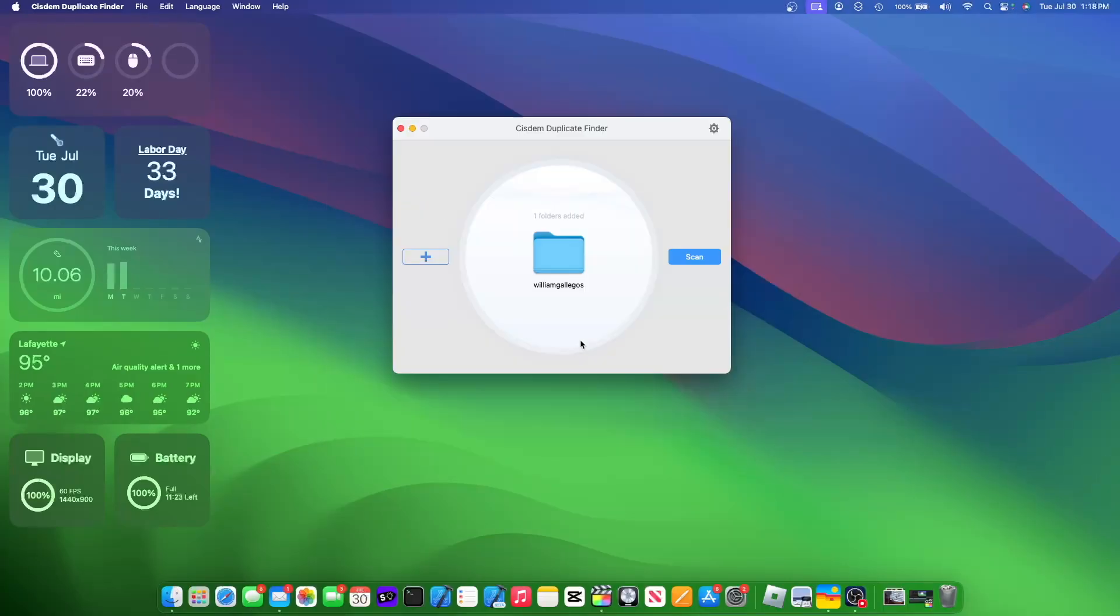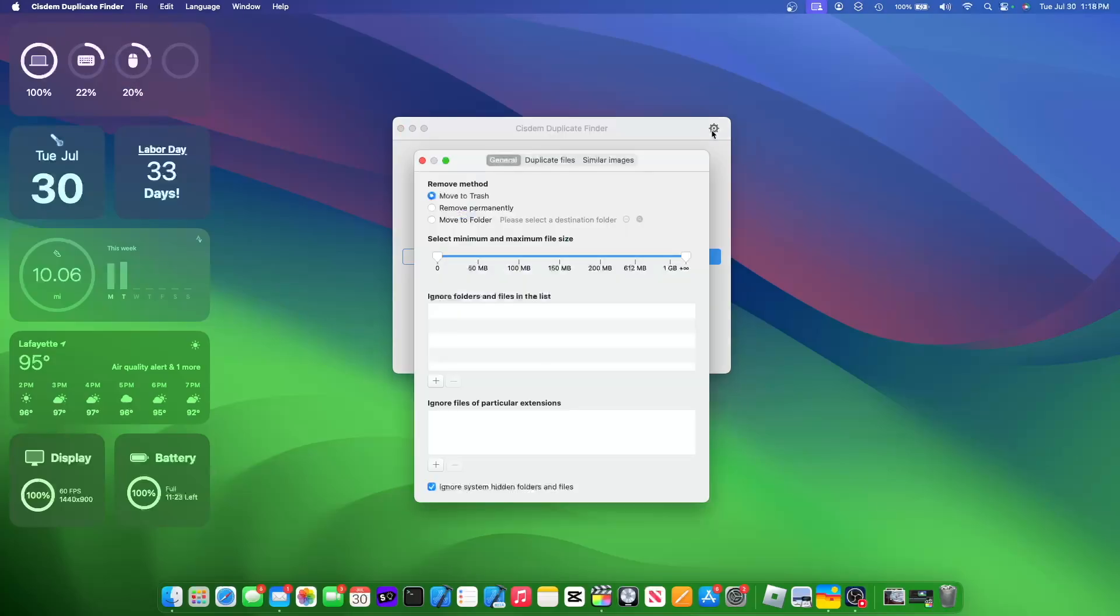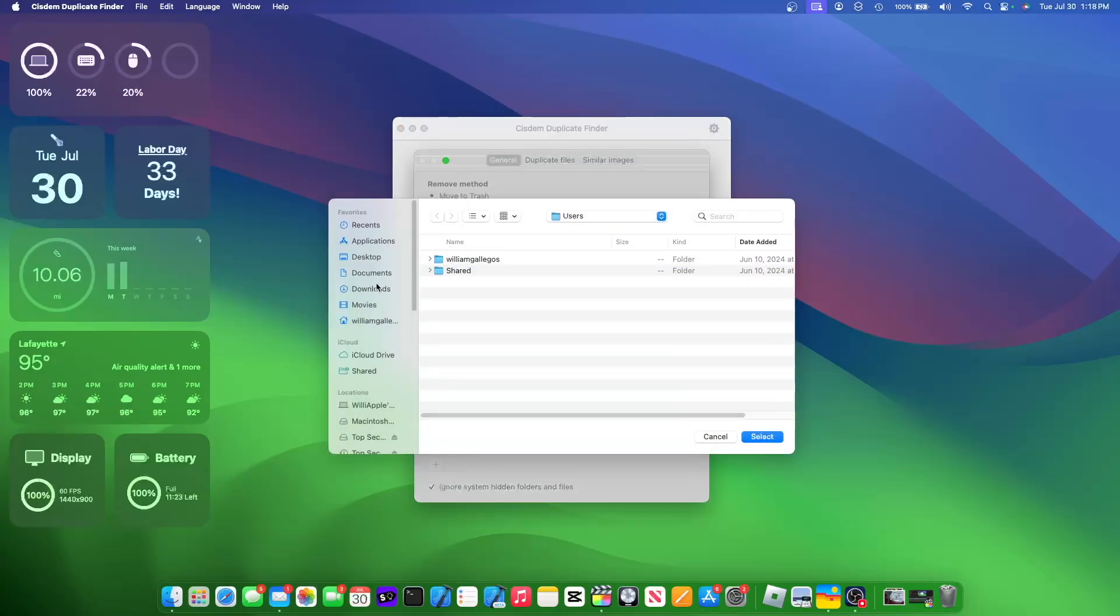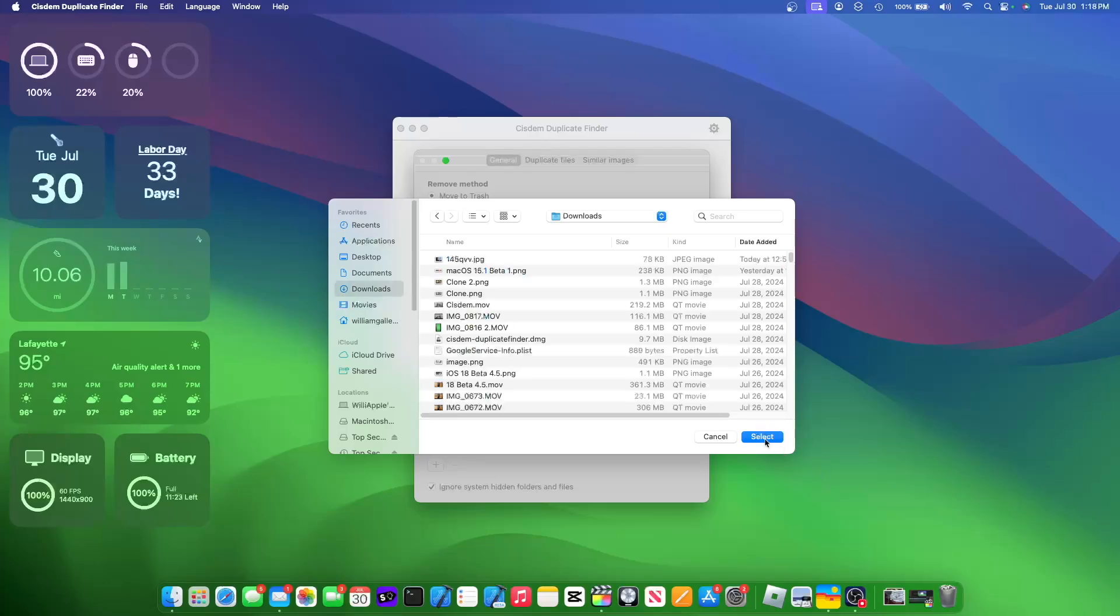You can even exclude certain folders from being looked at on your Mac. Simply head to your settings, and then ignore folders and files in the list, and then you can ignore your downloads folder.